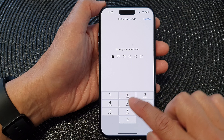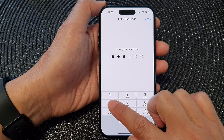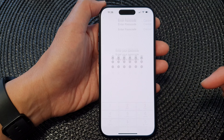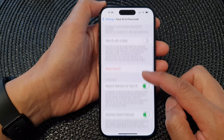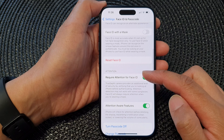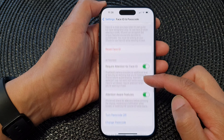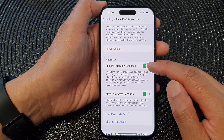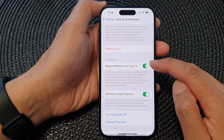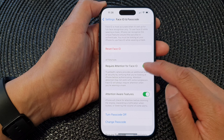Next, enter the screen passcode. Now scroll down and go to the Attention section. In here, tap on Require Attention for Face ID.